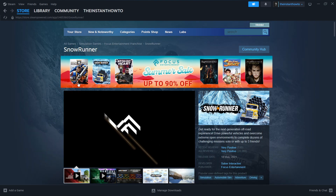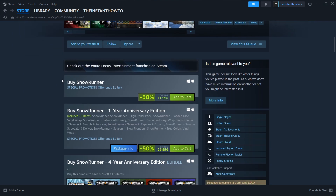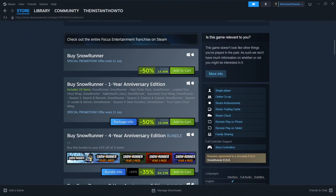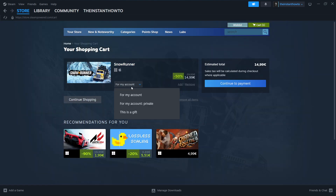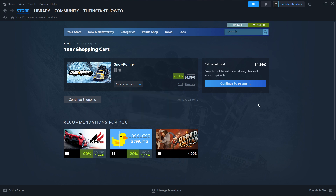And then once in here, you want to scroll down to where it says Buy SnowRunner, and you want to click Add to Cart over here, and then View My Cart. And then over here, you want to select if you want to buy it for your account or as a gift for somebody else. So I'm going to press for my account and buy it for myself. And then you want to press Continue to Payment.